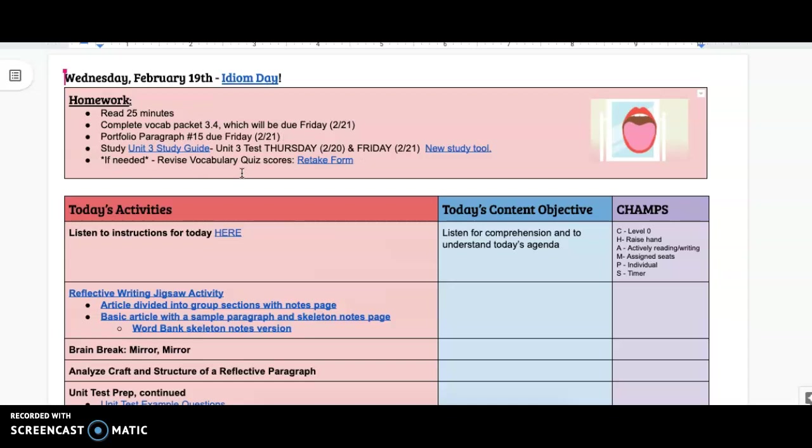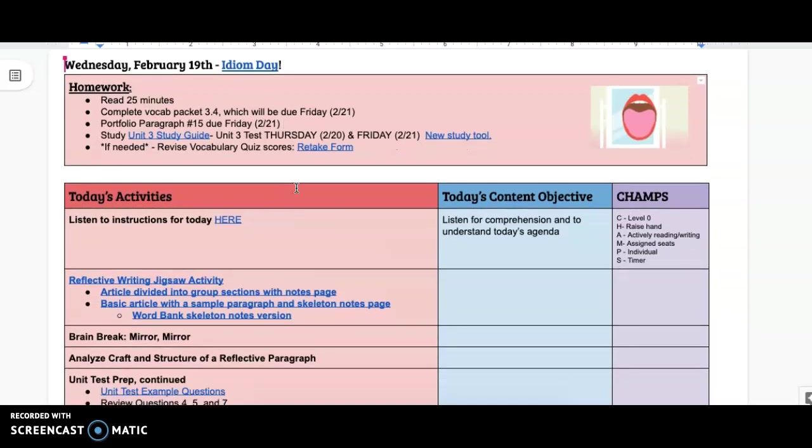If you have any vocab quizzes that you need to retake, fill out the retake form with a sentence for each word of that list, and then show it to us, and we will let you know what the next step is.